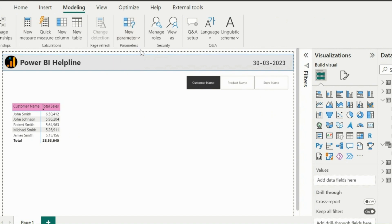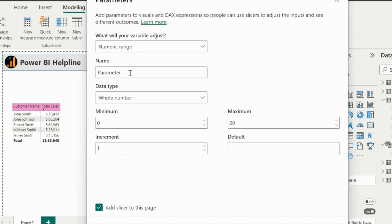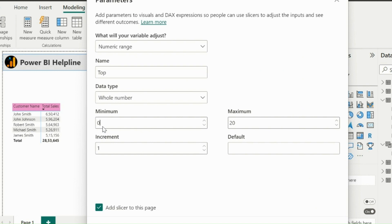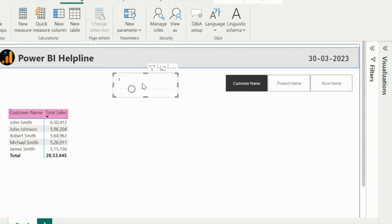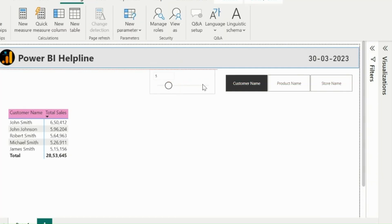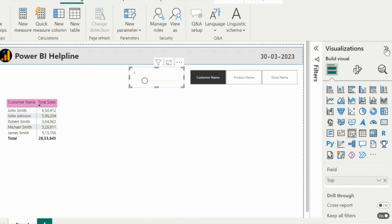Next step is to add another numeric parameter, so that users will have flexibility to choose Top end Numbers based on their requirements. Here you can mention the minimum and maximum numbers, including the increments. This will again add a slicer on my report page, where I can choose any number.